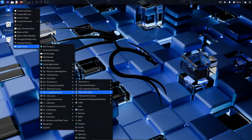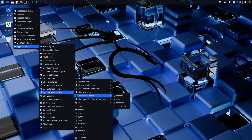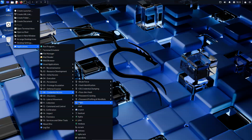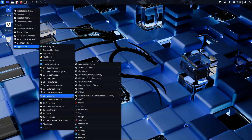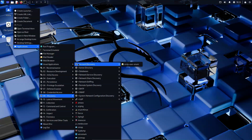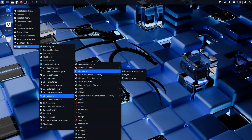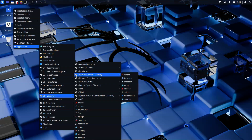Seasoned professionals may not use the menu to start up items, using shortcuts such as SuperKey and typing the tool name, or via a terminal window. We see the menu as a way to discover tools.